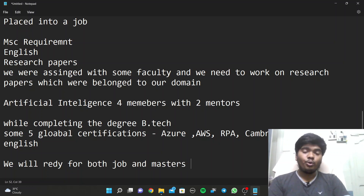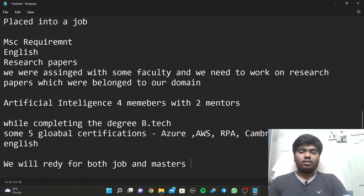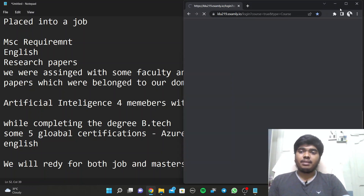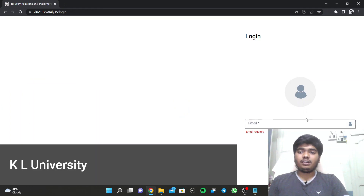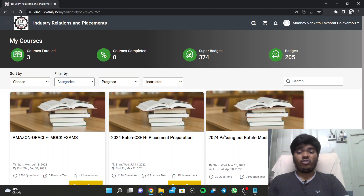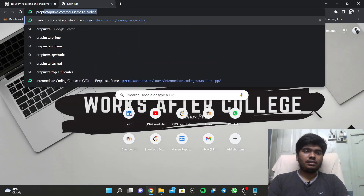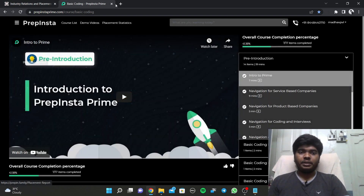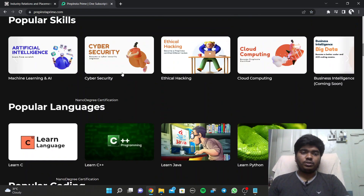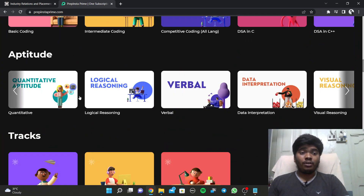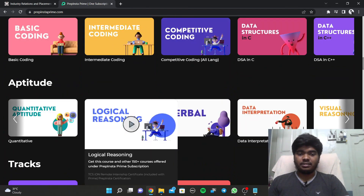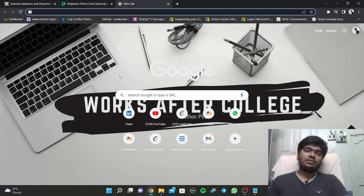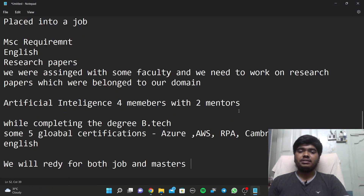We will also have placement training where they conduct exams on the Examly portal. In this portal they conduct the exams. We also have a prime account on PrepInsta which is used for preparation - we can use it for courses, learn languages, aptitude and reasoning. Company-based exam practice is also available on this website. CCC and Being Zero conduct different physical sessions in our college.